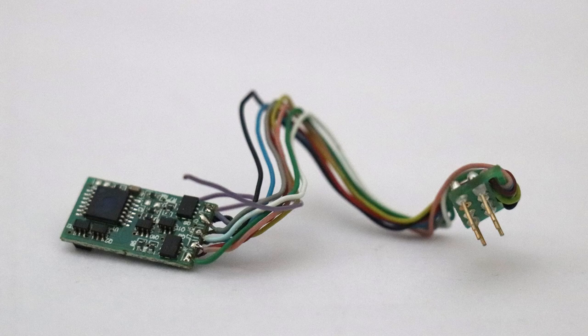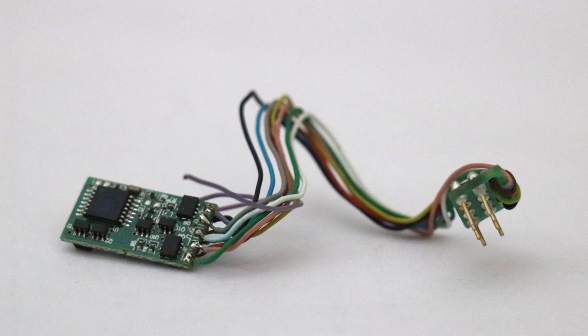I will be using a standard Hornby 8-pin decoder. Now if you are using a different sort of decoder, I would check to make sure that this will work for your decoder because I'm unsure for anything other than the Hornby 8-pin decoder.